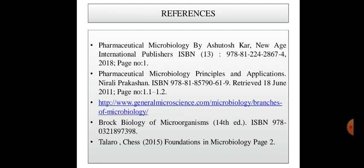These are some references for this topic. In the next topic we will discuss the history of microbiology, and the scope and importance of microbiology. Thank you.